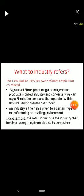Conversely, a firm is a company that operates within the industry to create that product. An industry is the name given to a certain type of manufacturing or retailing environment — for example, the retail industry involves everything from clothes to computers; all retail products come under the retail industry.